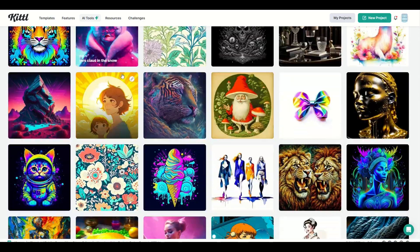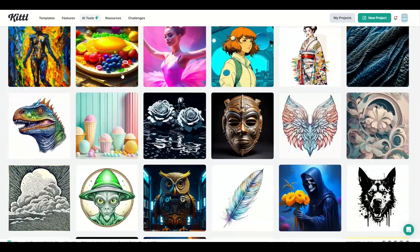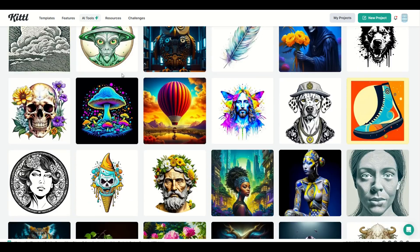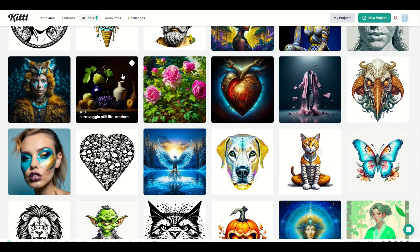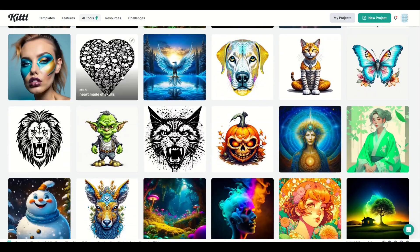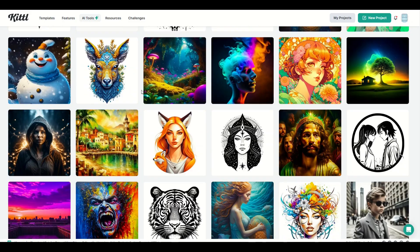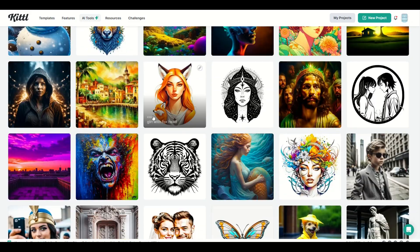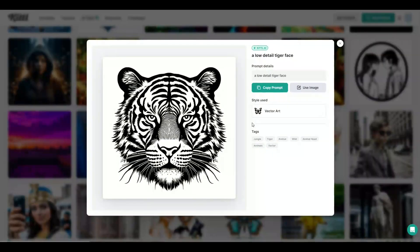I really hope you found this video walkthrough helpful. I love using Kittle — the link is in the video description below. Check it out. Here's another video on how you can supercharge your print-on-demand journey using the awesome powers of Kittle.